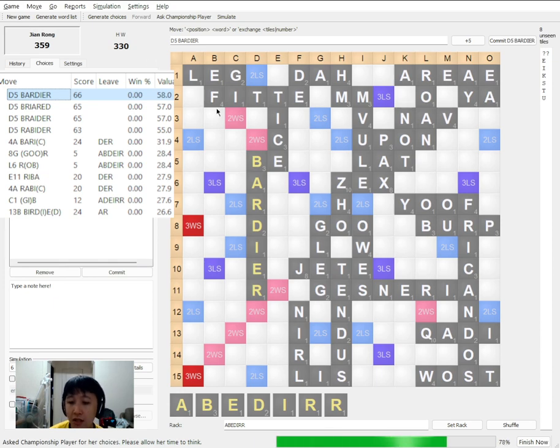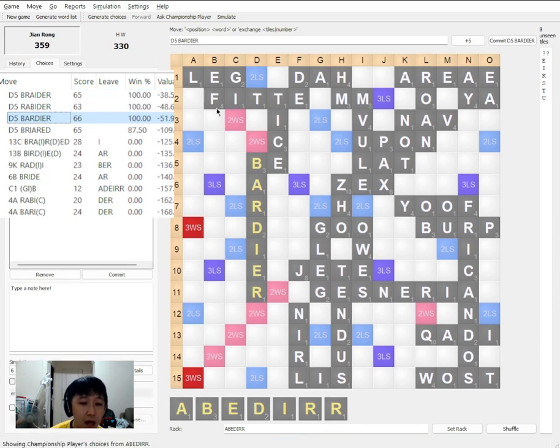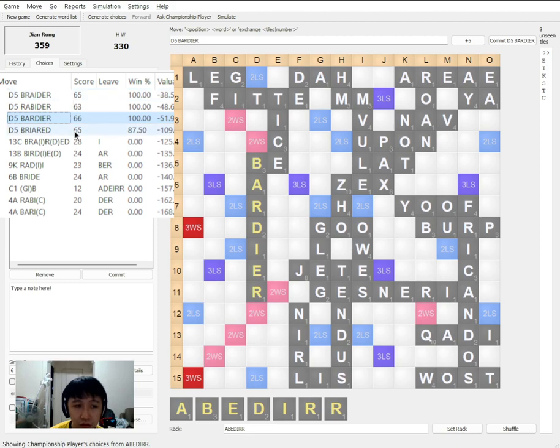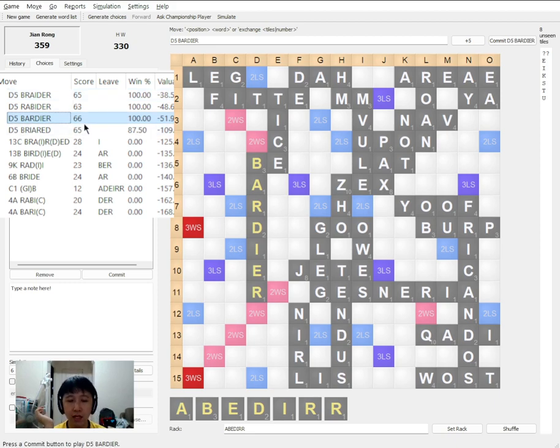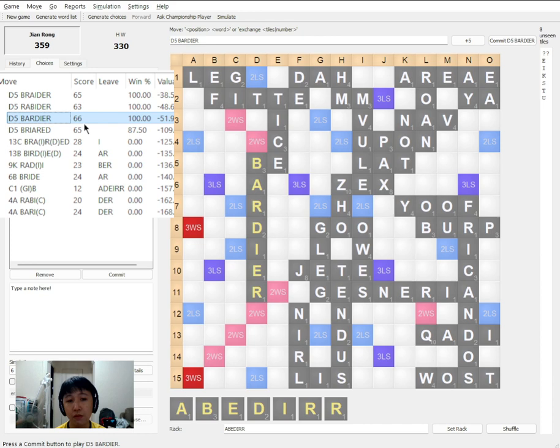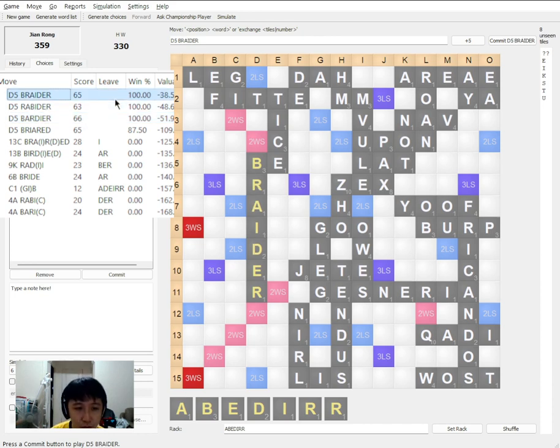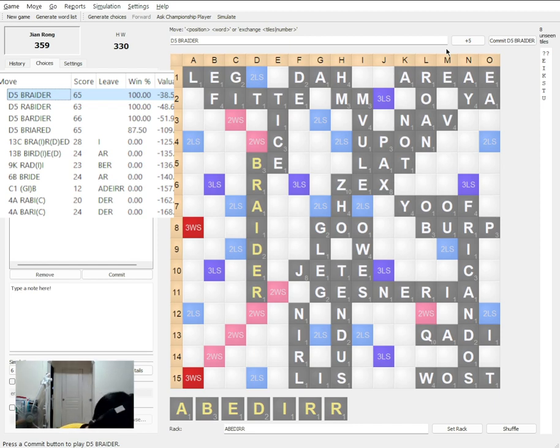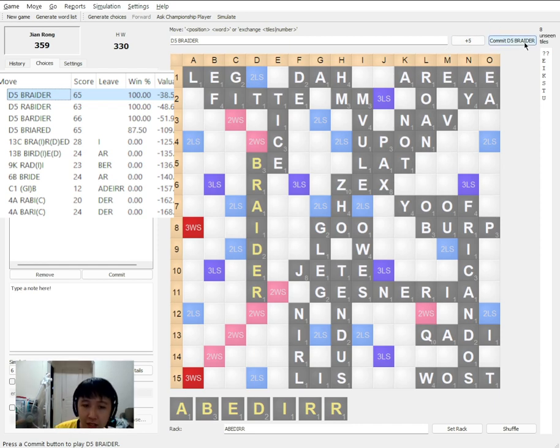So that he will not outscore me even if he bingos. So in this case right, the bot recommends that I do not play BADDIER. BADDIER will rank worse than BREDER. Let's see if it is the case. Because as it turns out, let's go into this scenario. If I play BREDER.